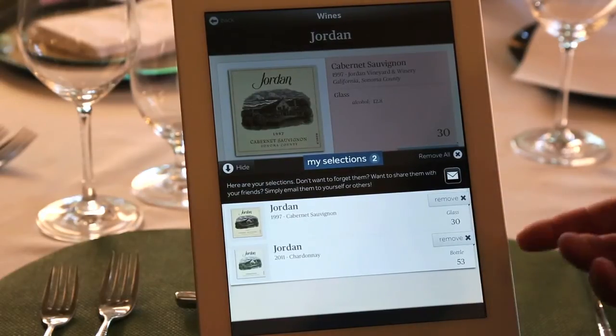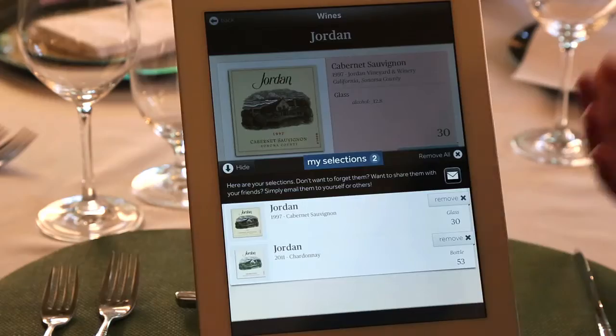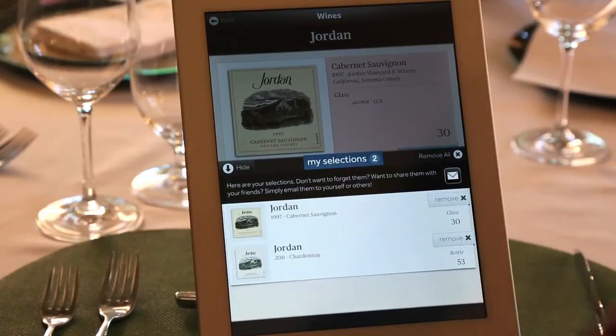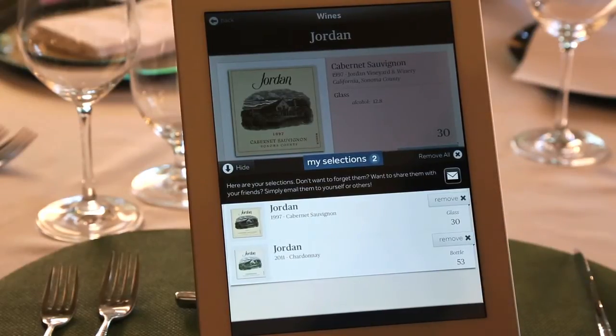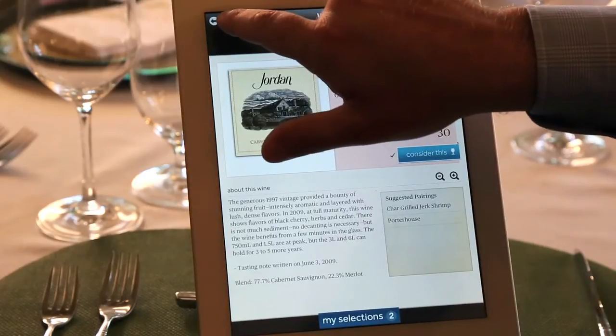We do not send any orders directly to a POS system — we don't take the human element out of it. You would still tell the waiter 'I'd like a bottle of Jordan 2011 Chardonnay' and they would still take the order. We never want to change your steps of service. The restaurant gets to keep your email address for future marketing, and you get a thank you for ordering a bottle of Jordan Chardonnay.